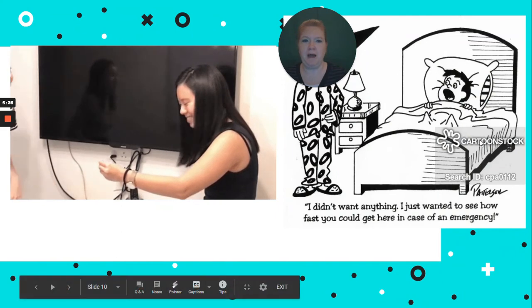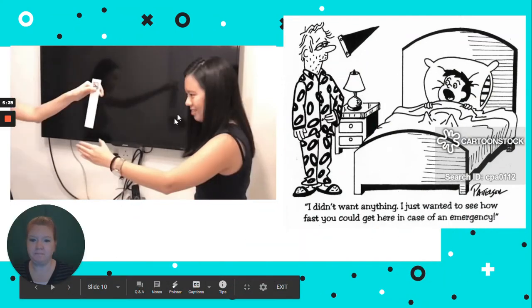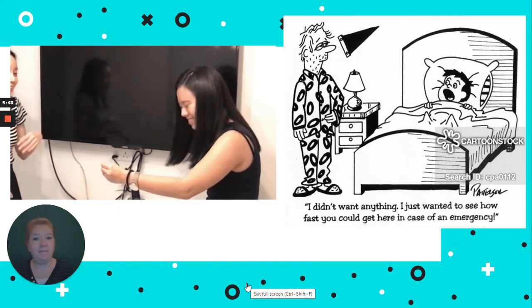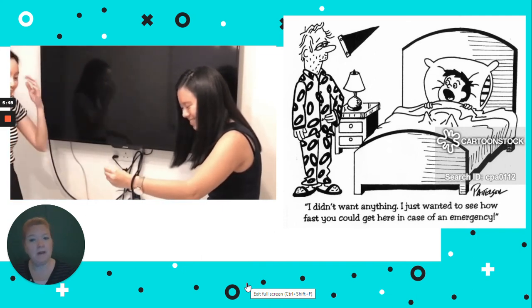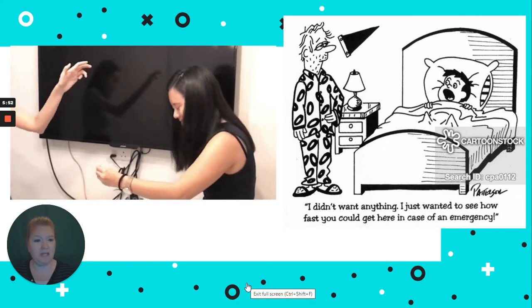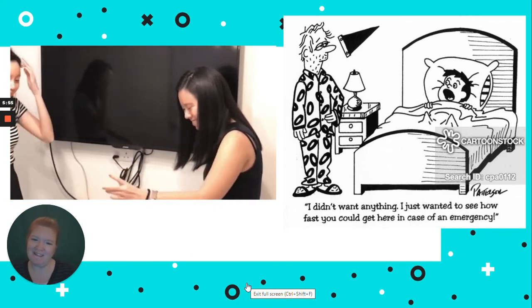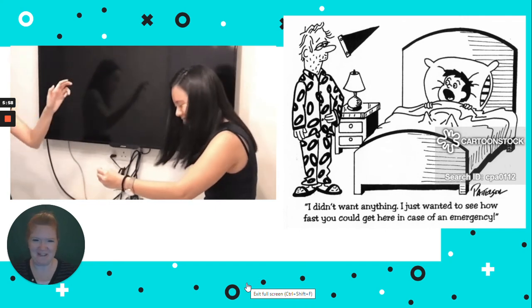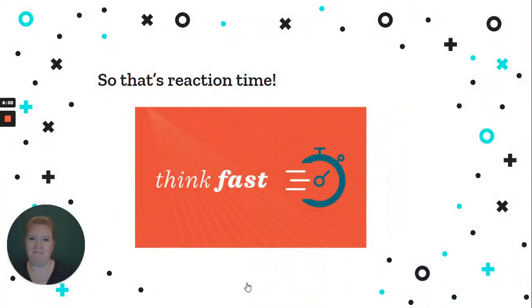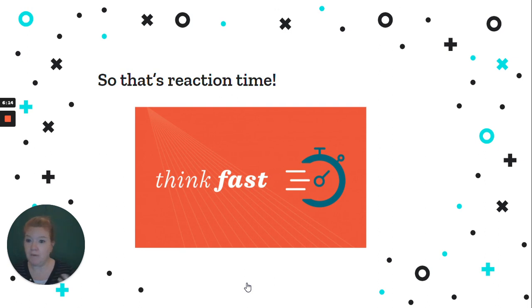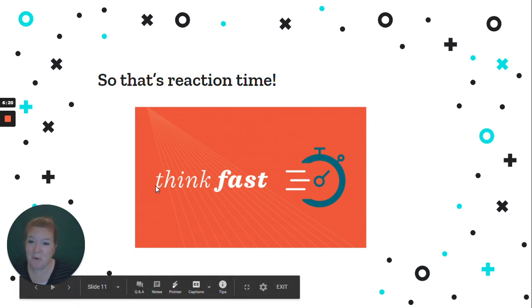In this little clip, when the ruler is dropped, she does not even close her hand in enough time to catch it. That doesn't mean something is wrong with her — there could be a multitude of reasons. And here's just a little joke: 'I just wanted to see how fast you could get here in an emergency.' Screaming is the stimulus, and how quickly the parent comes is the response. And that's it — that's reaction time. I think it's a super fun topic, and if we were in person, we'd be doing experiments to test your own reaction time.